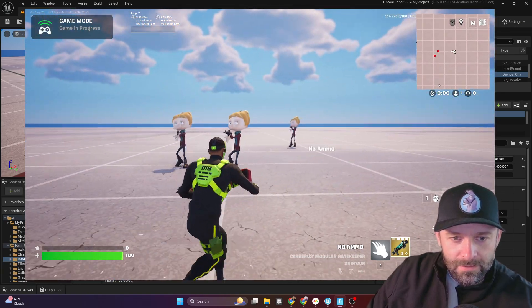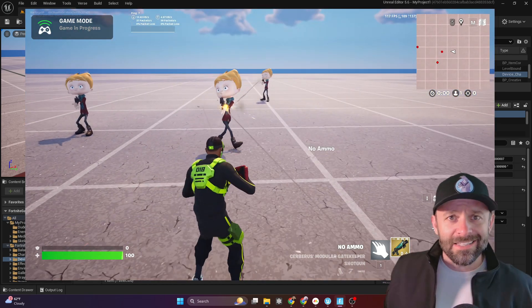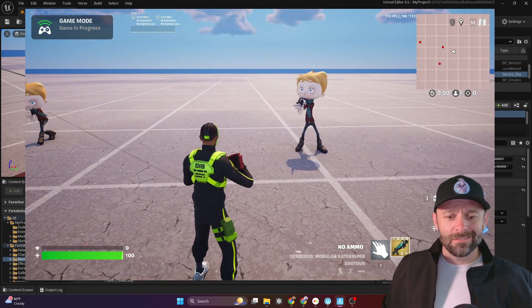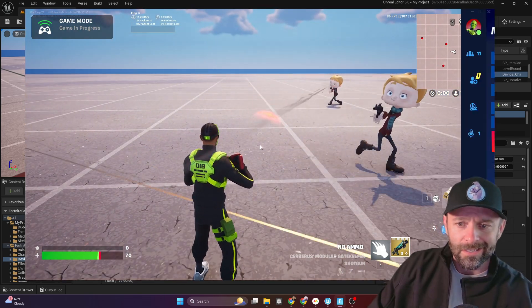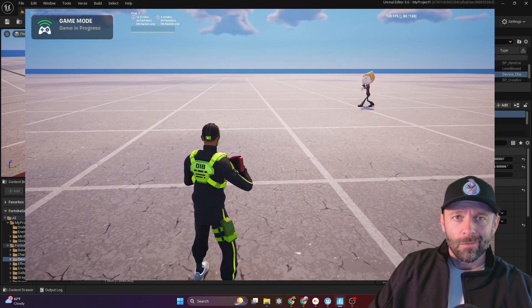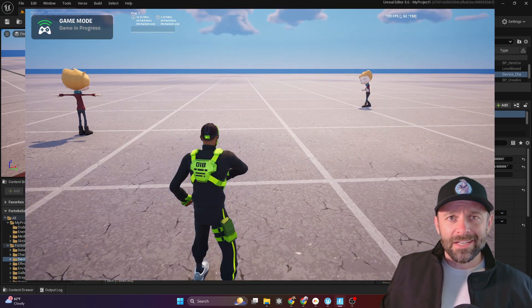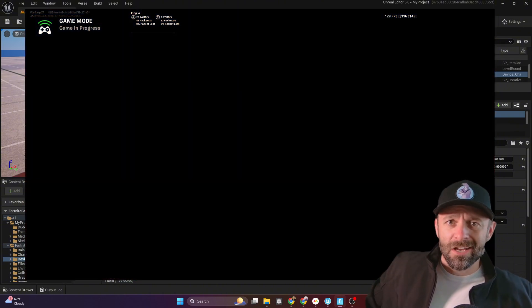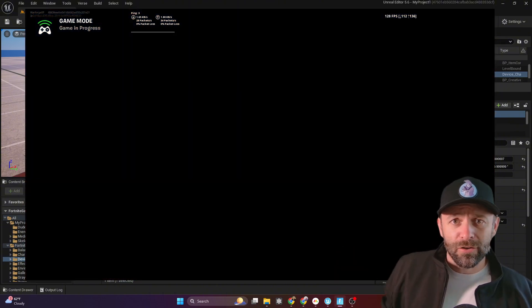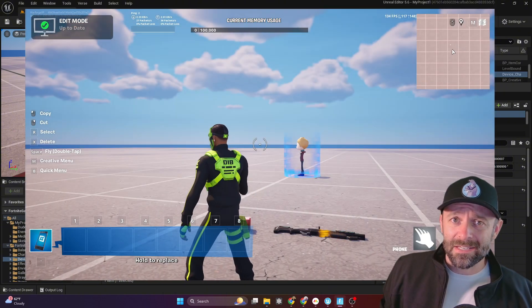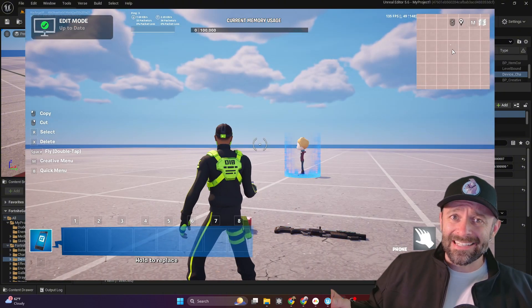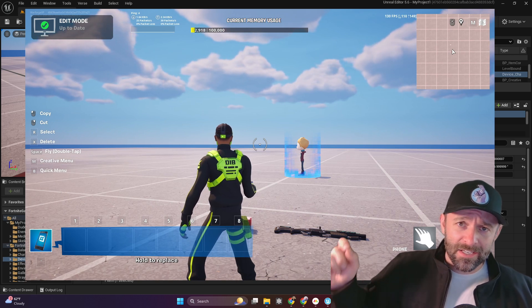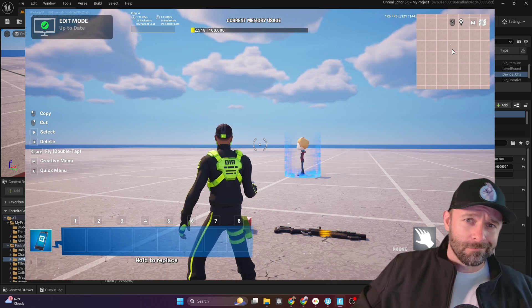And that's it. We did it. We built some NPCs, custom characters. There's a lot more you can do with NPCs. But that is it for now. See you next time. Bye.